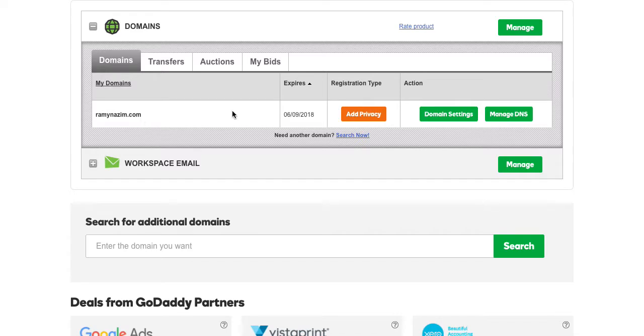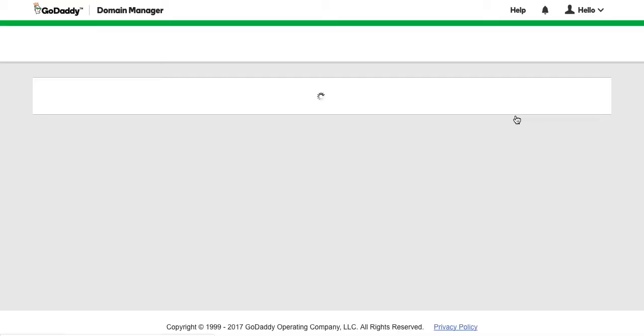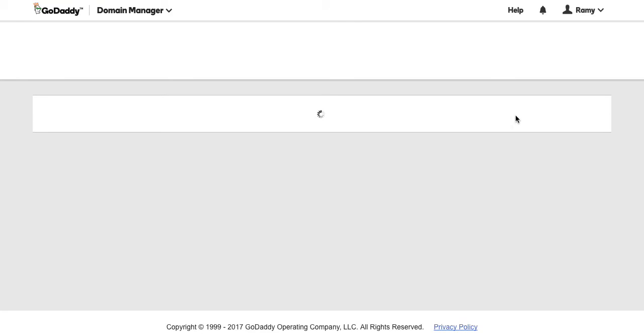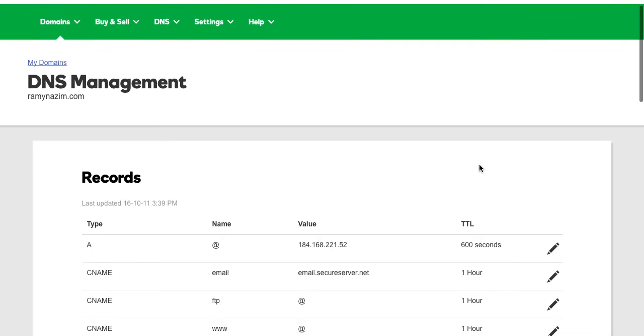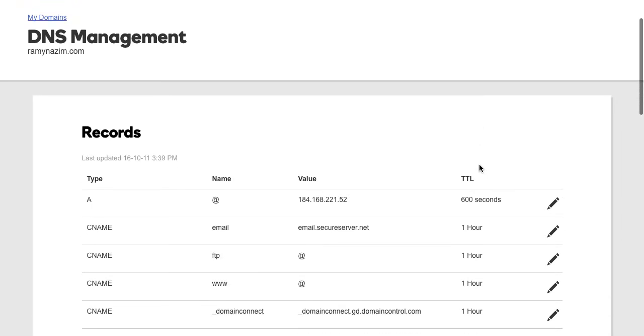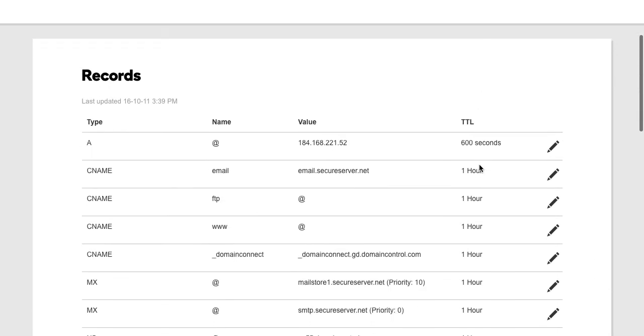So in this case, I own RamiNazeem.com. How do I point this to the servers? Now what you're going to do is you want to get to an area where you can manage DNS. Okay, so you'll either see the words DNS being used or the words name servers being used. Regardless of the case, you need to get to this section.